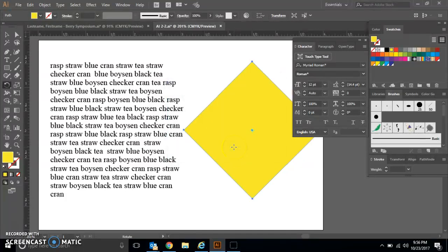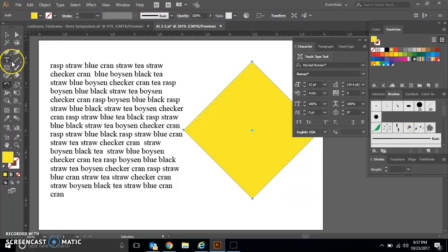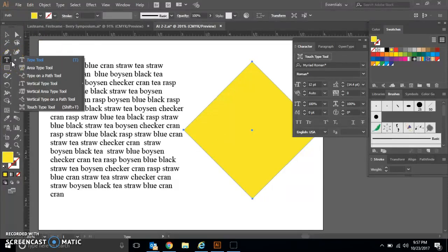What we want to do next is select a new type tool called Area Type tool. That is a hidden tool of our type tools. We're going to select Area Type tool.